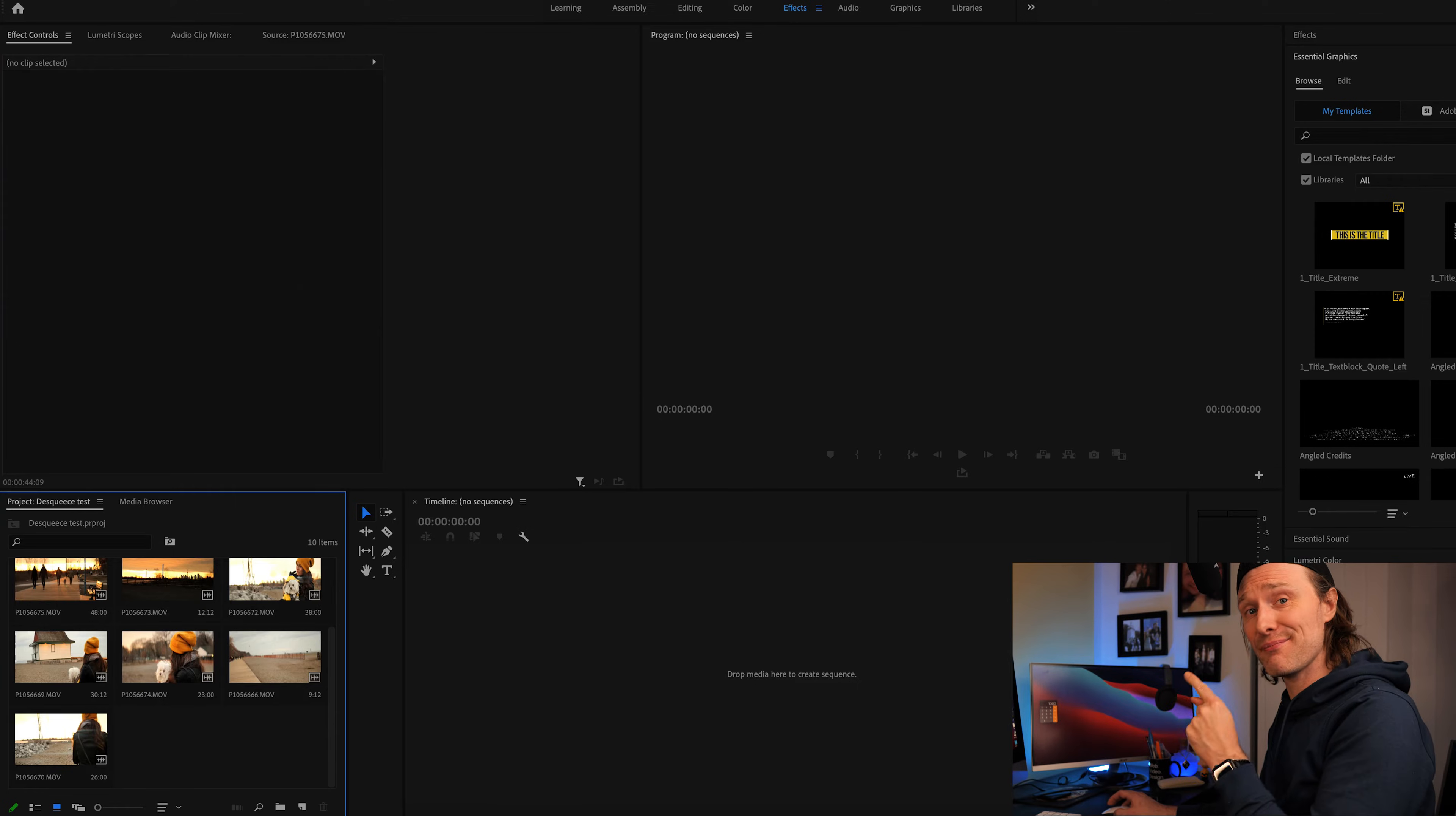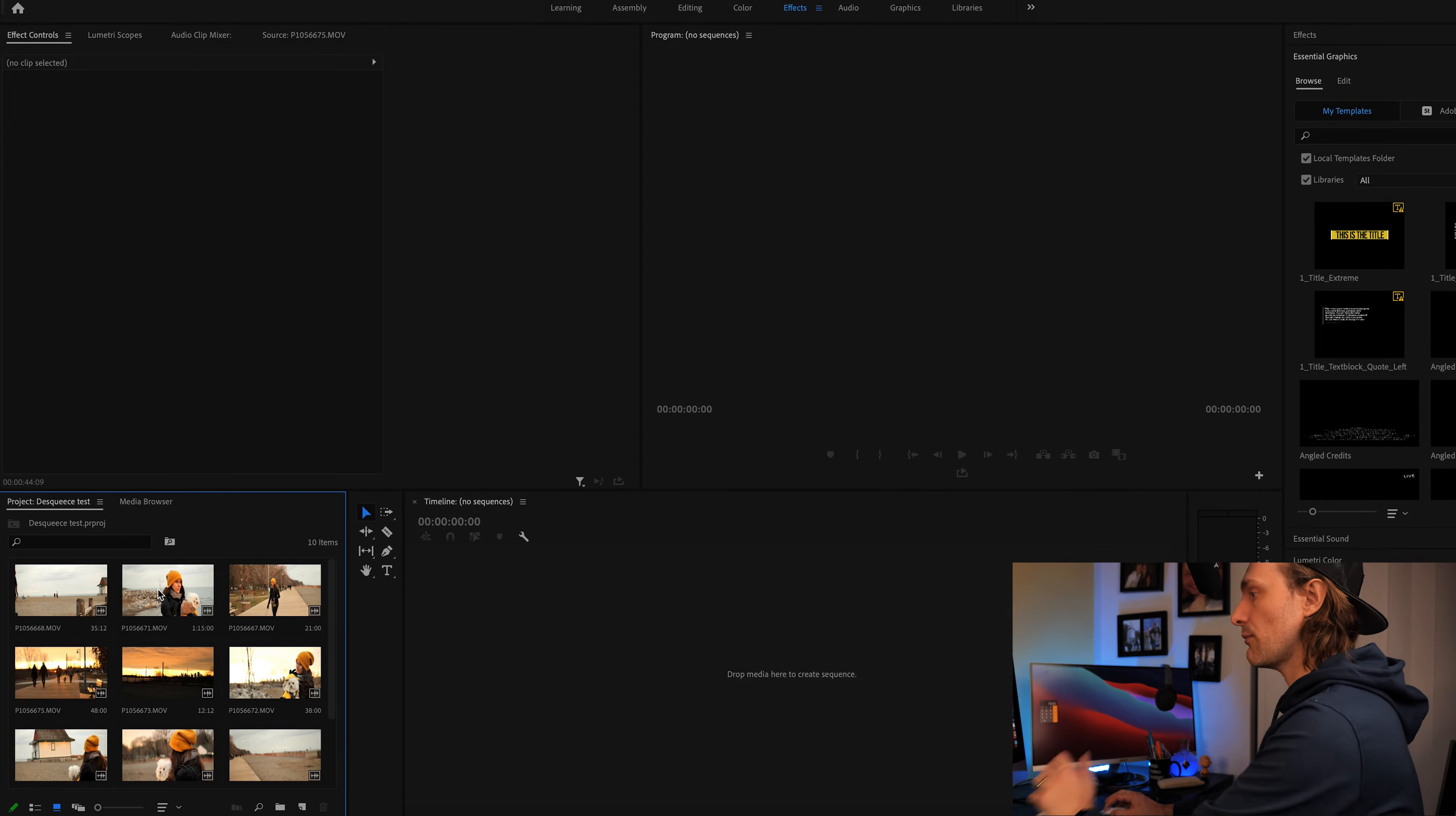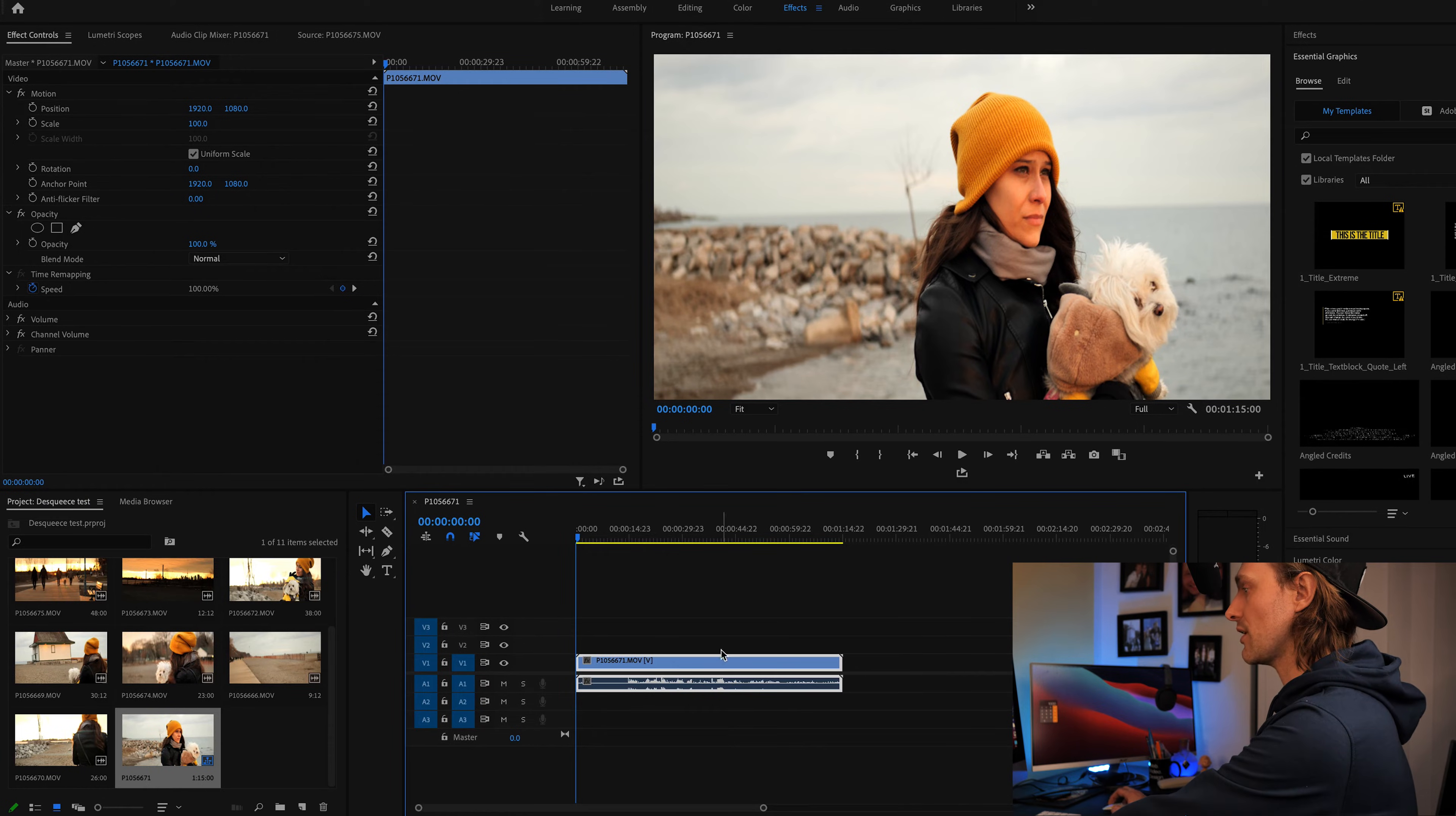So here is the first and probably the fastest way of properly de-squeezing that anamorphic footage. As you can see here we have our timeline and we have our project folder bin in Premiere Pro 2021. This footage here is all straight from the camera taken with my Lumix G9 using the Sirui 35 millimeter lens. So let's grab a clip here and drag it onto our timeline and as you can tell that footage is definitely needing de-squeezing. It's been pushed together based on that anamorphic crop.